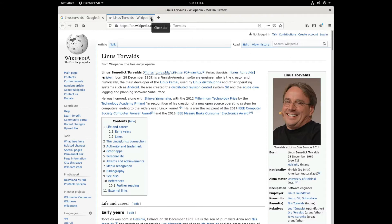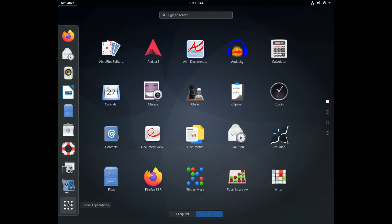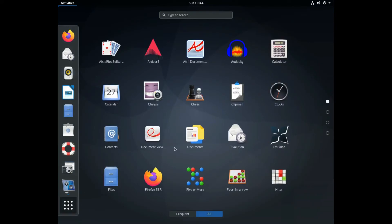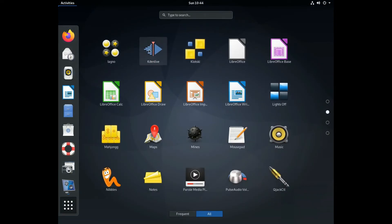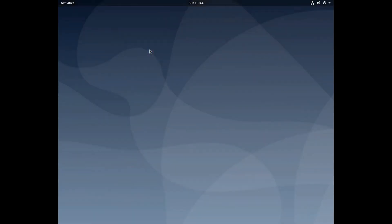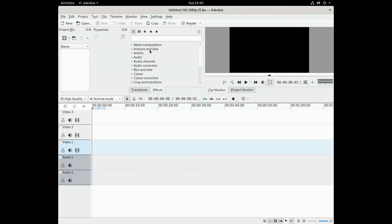Just like Windows and Mac OS, Linux is an operating system. The operating system manages the communication between your software and your hardware. Without the operating system, the software will not function.